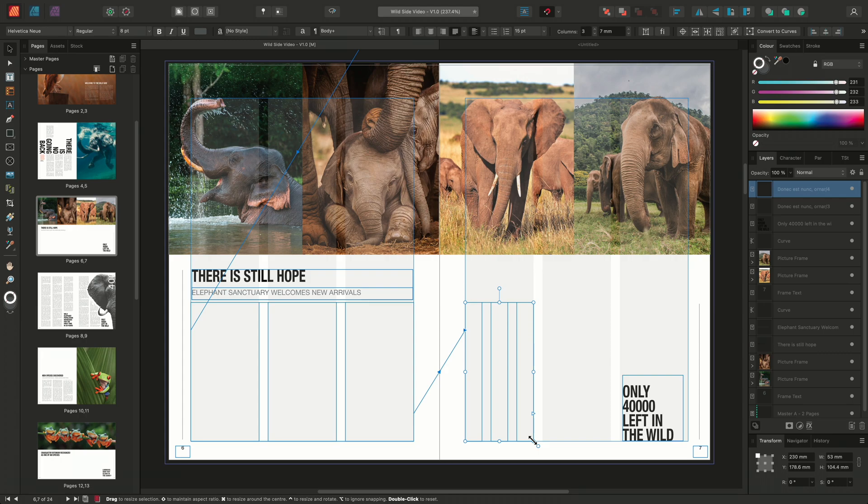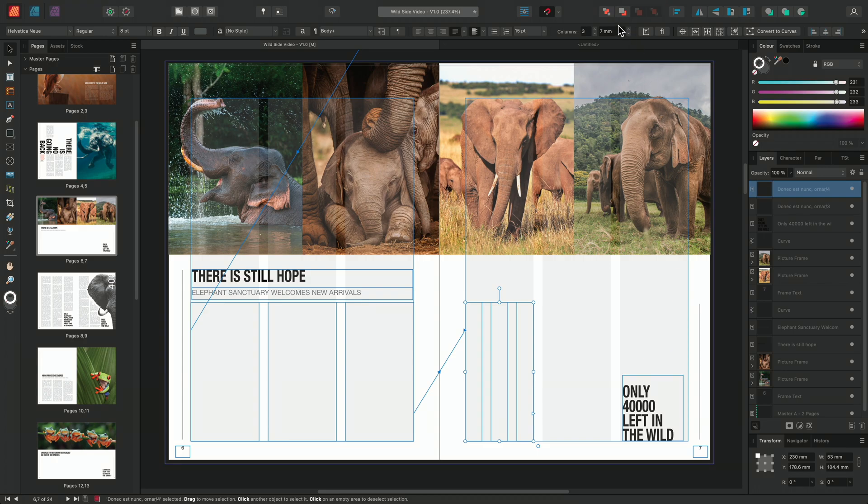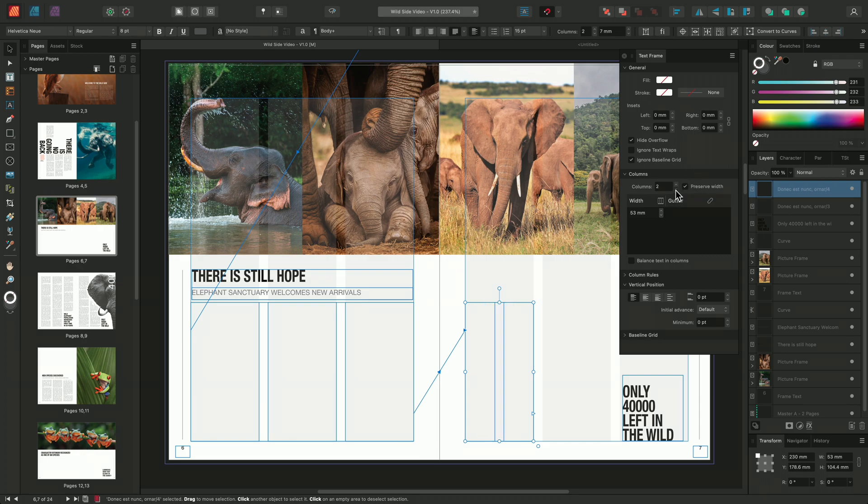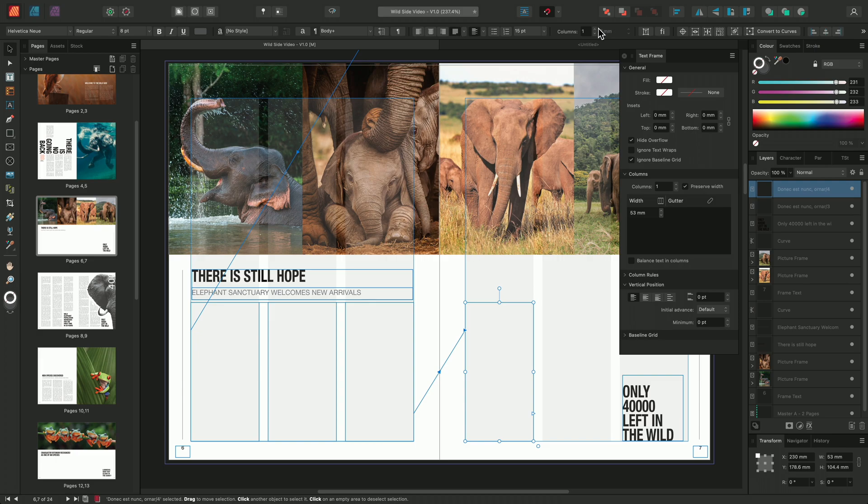For this page, I want the frame to be set to a single column. To make this adjustment, I'll open the text frame panel by clicking here on the context toolbar. I'll go down to the column section and reduce the number of columns to one. I can also change the number of columns by selecting the text frame and reducing or increasing the number of columns on the context toolbar here.